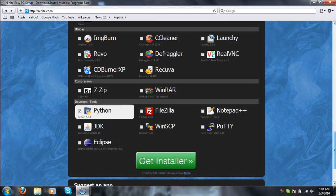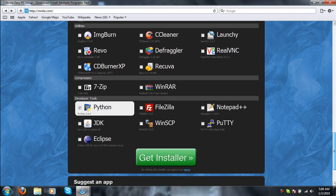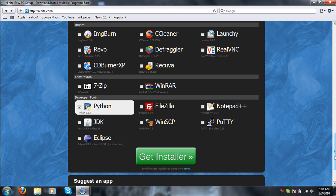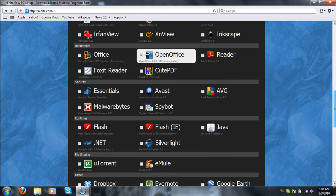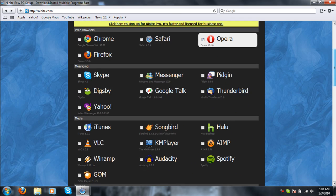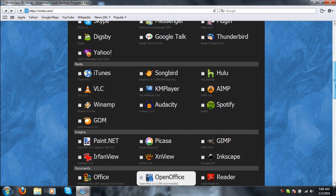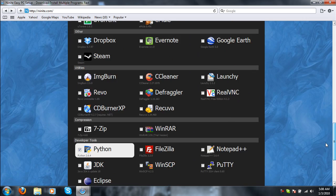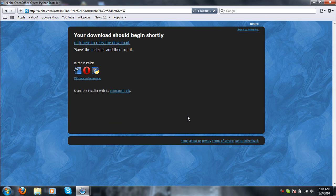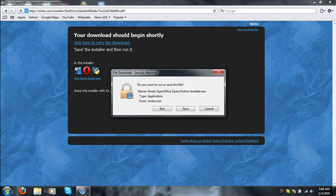You have your developer tools, and you submit your website. Okay, so I have pre-selected Python, OpenOffice, and Opera. Those are the three programs I want to download today. I say Installer, and those three will download.